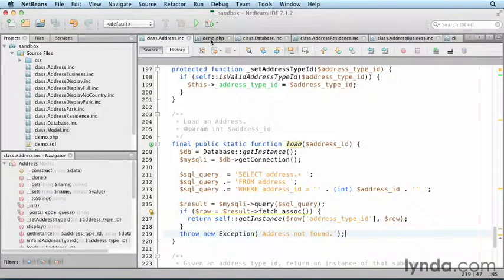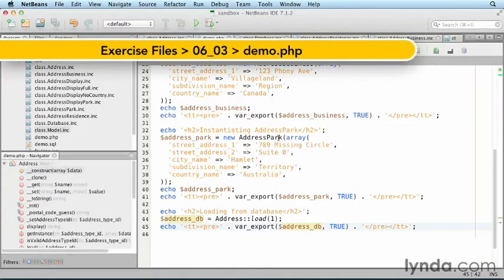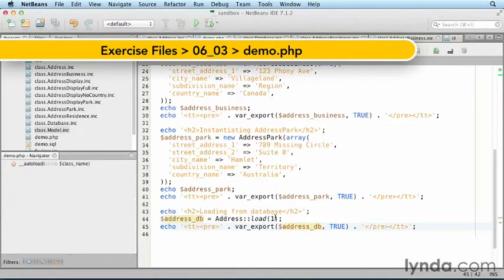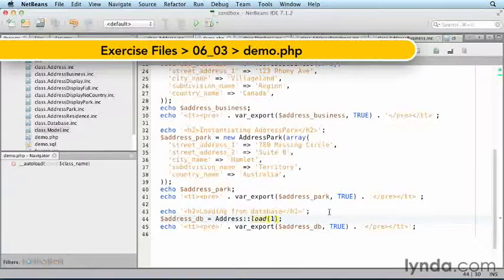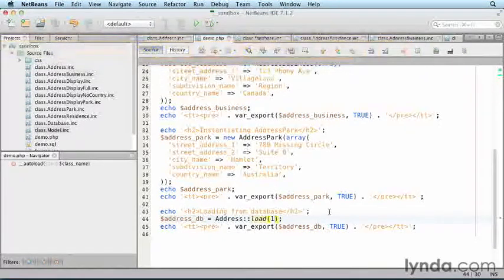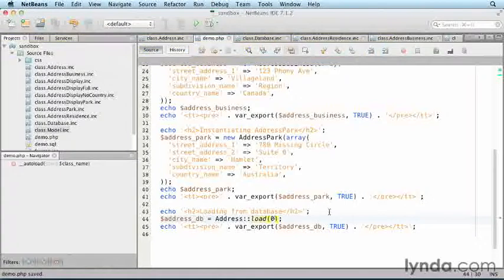Save, then edit the demo. Instead of loading address ID 1, attempt to load address ID 0, which does not exist.